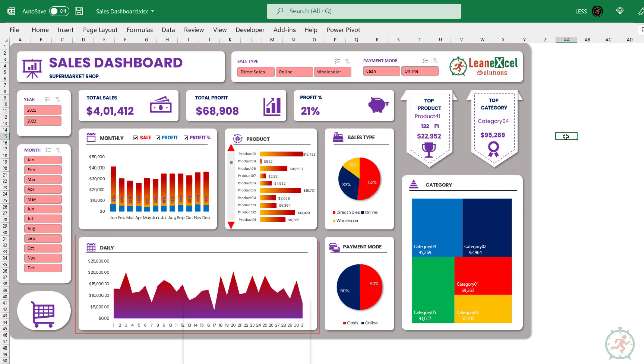It shows day-wise sales, which indicates day-wise sales trend with respect to the selected slicers.